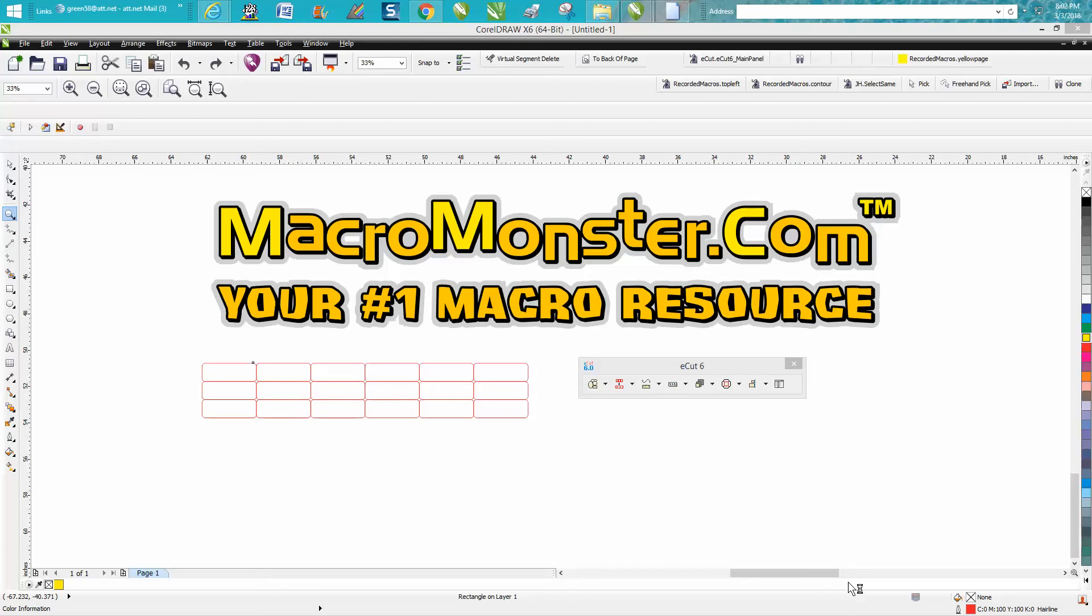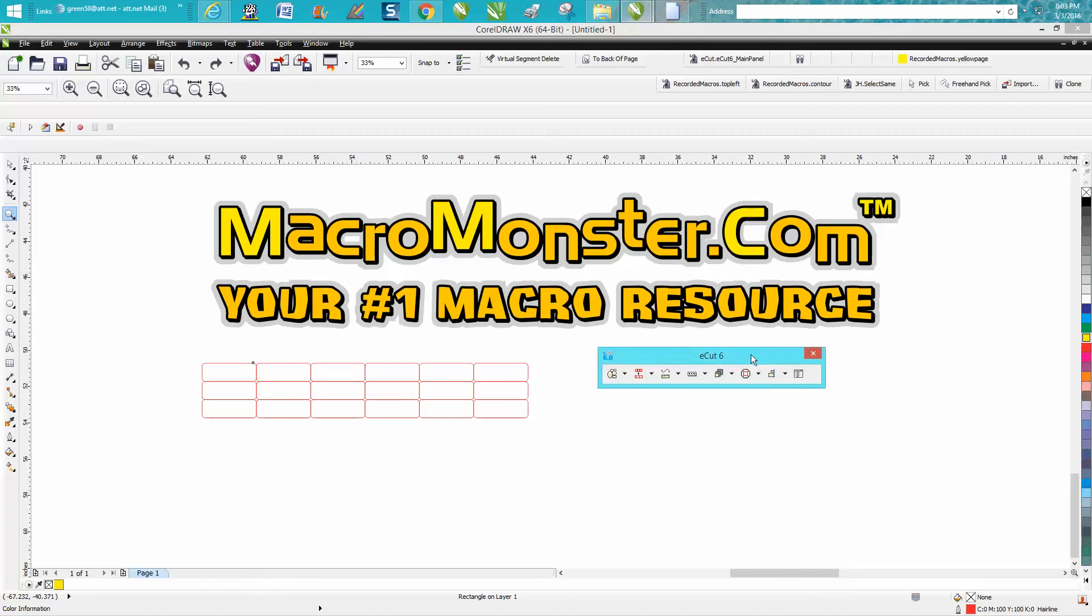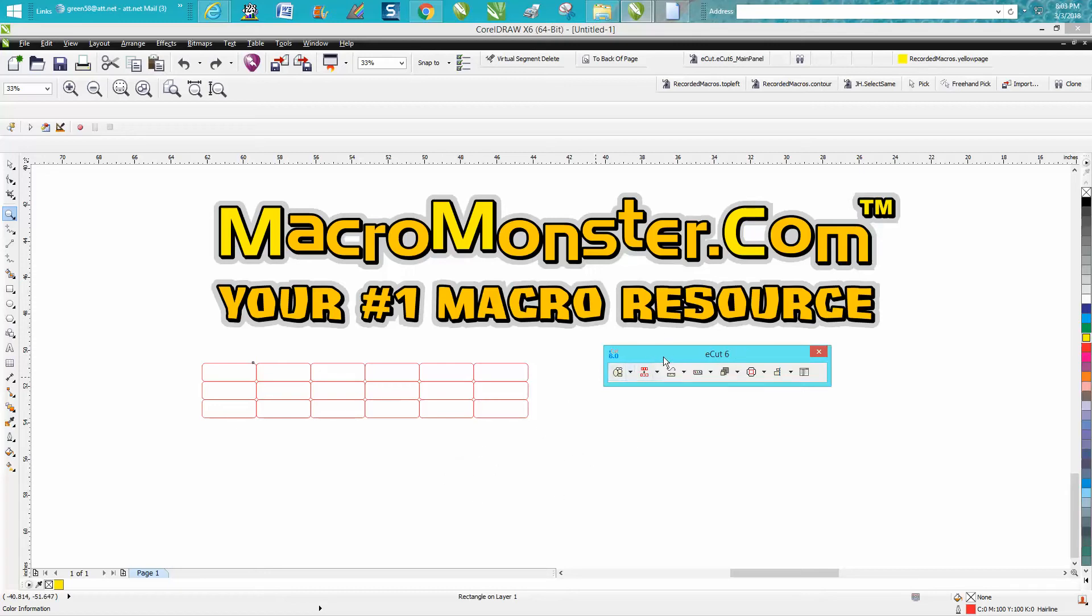Hi, it's me again with CorelDRAW Tips and Tricks, and today I got a copy of ECUT 6.0. I'm going to do several videos on this and I will have a link at the bottom in the description with more information about this.